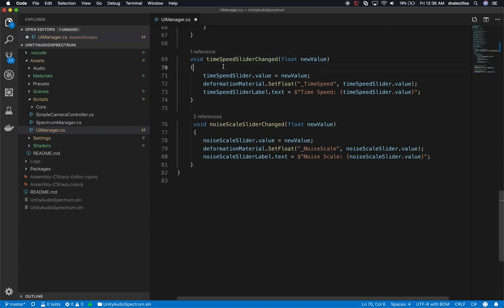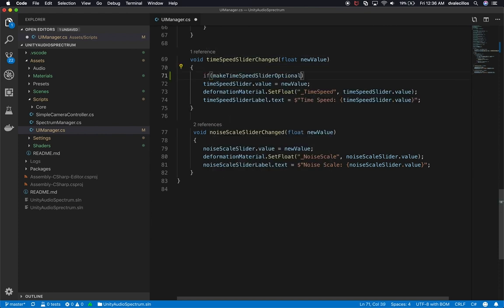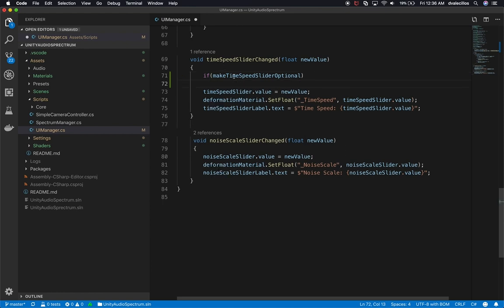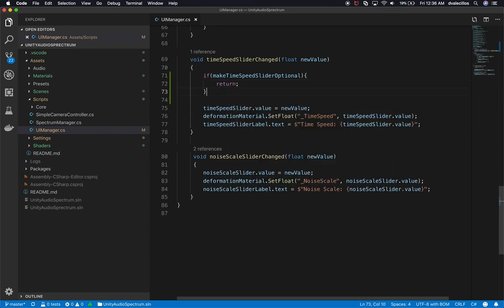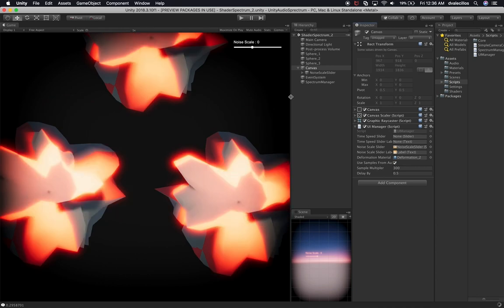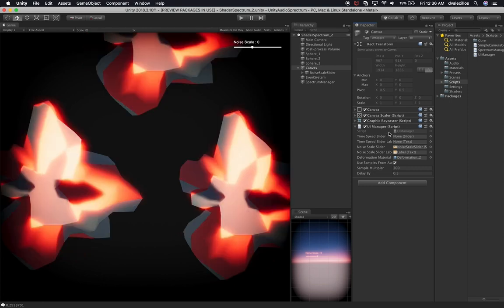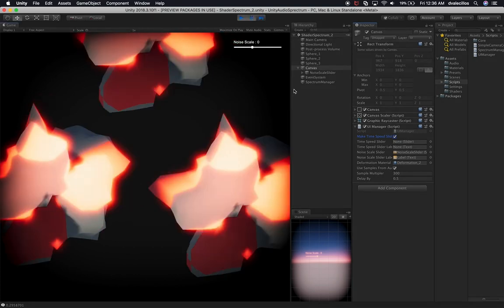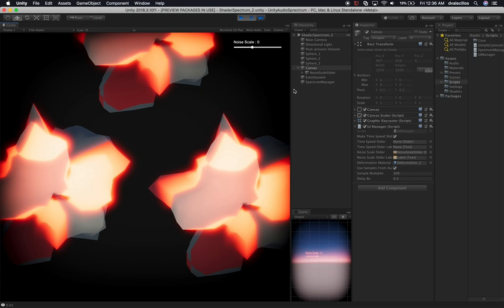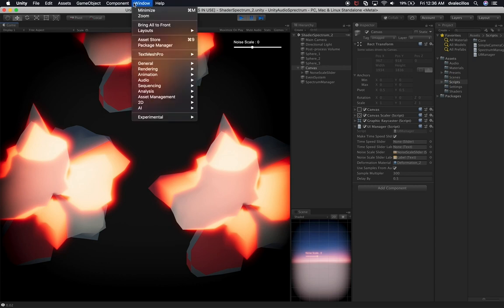I'm going to handle this in the time speed section: I'll add an 'if make time speed slider optional equals true, then return' — so we won't change the values. Let's go back and wait until it compiles, then we should get a new property. I'm going to set it to true, and if we hit play that should work.